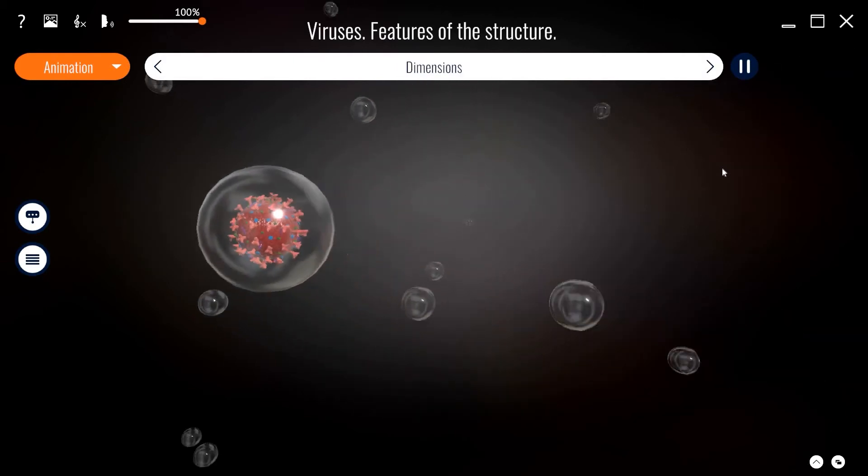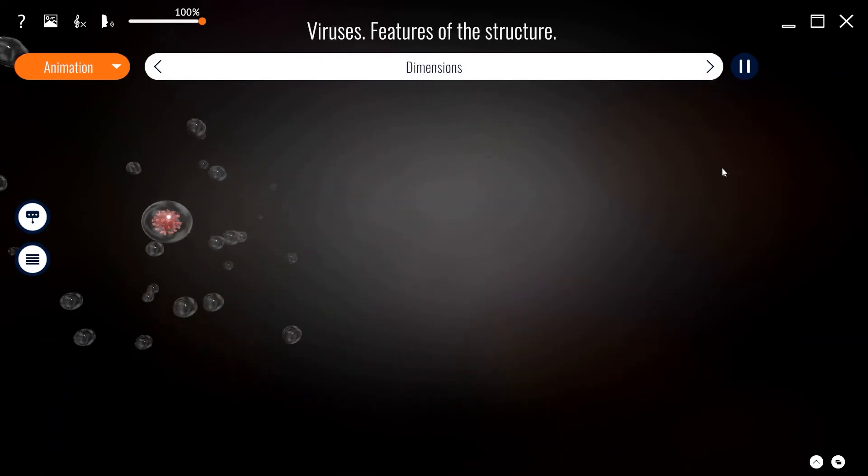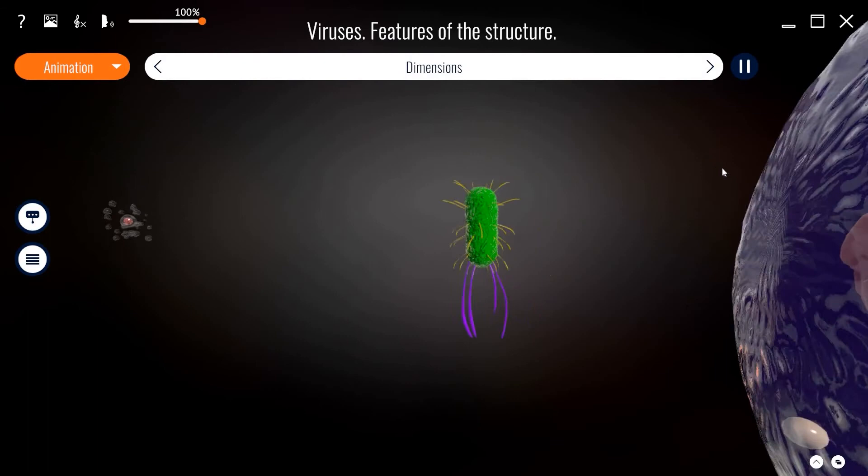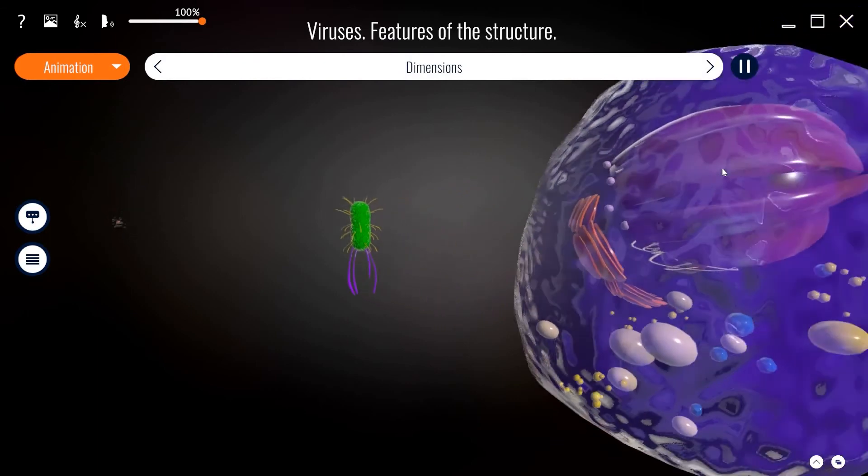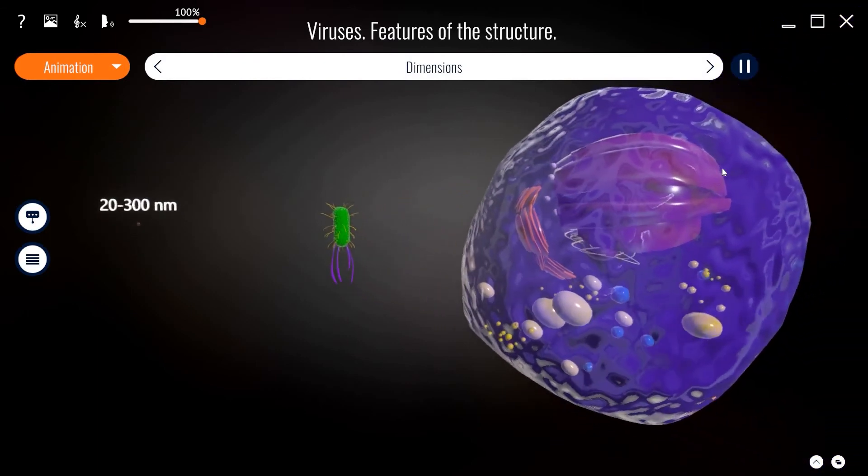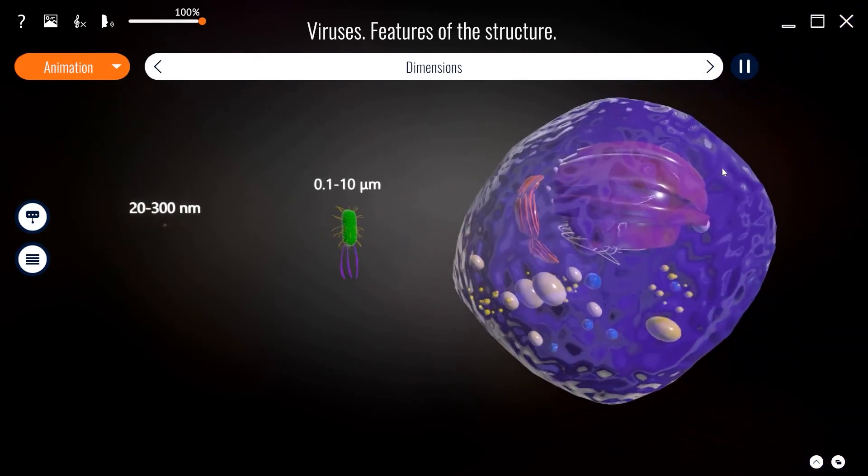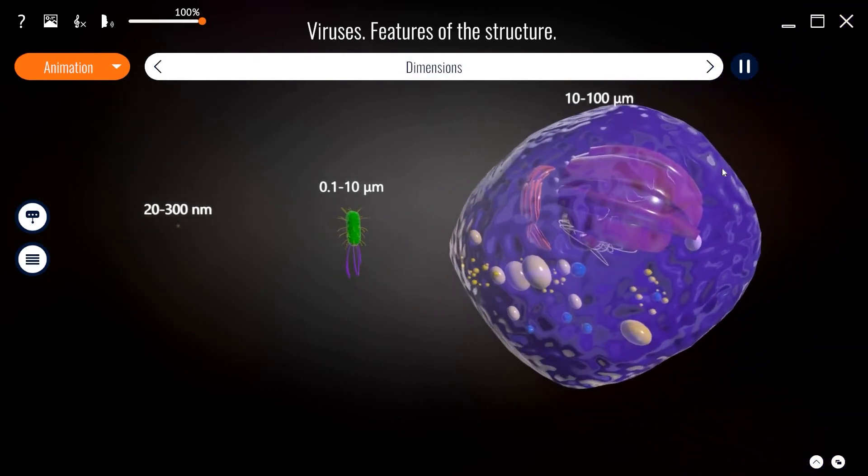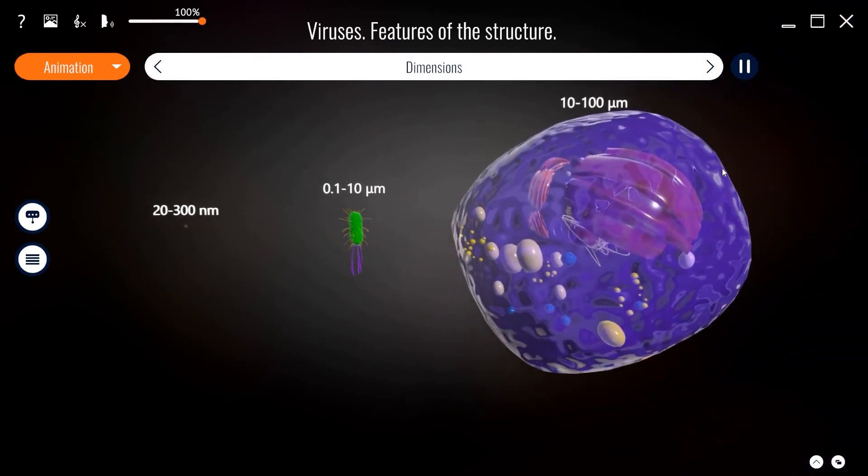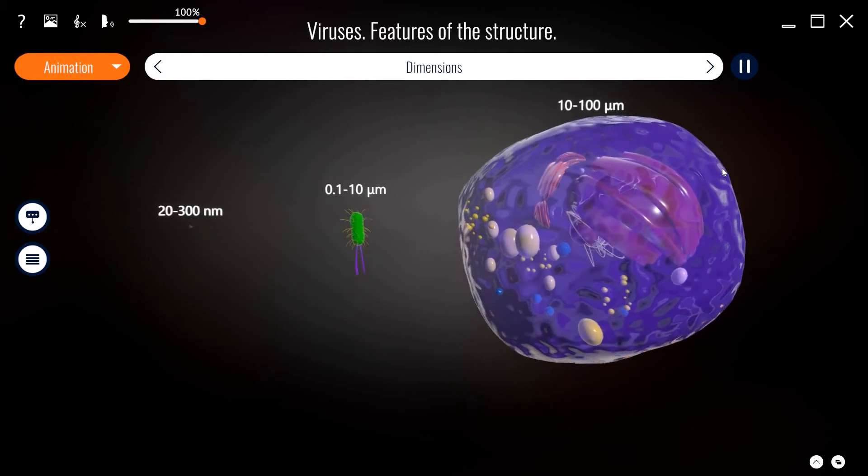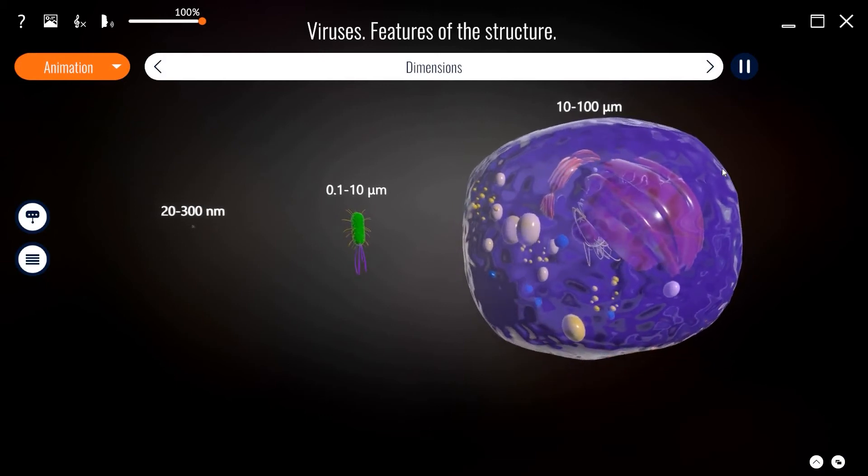As a rule, viruses are much smaller than bacteria and eukaryotic cells. Most of the viruses studied have diameters ranging from 20 to 300 nanometers.